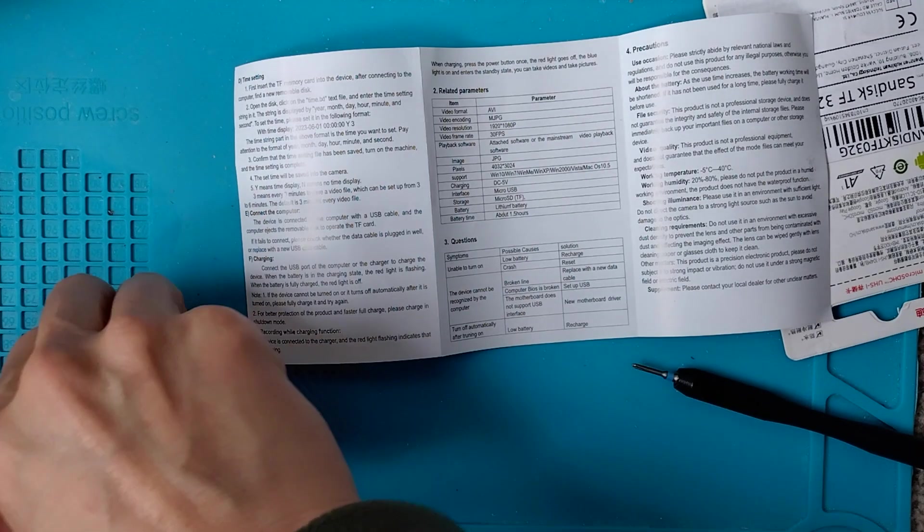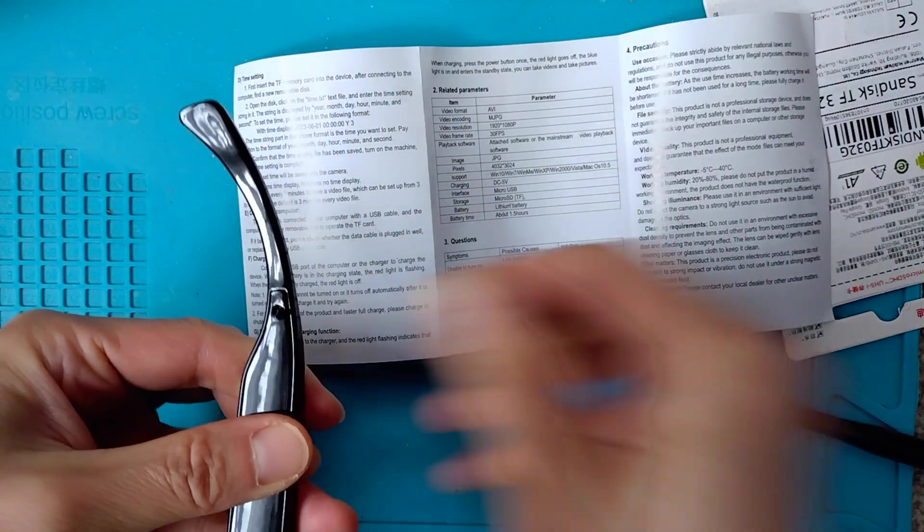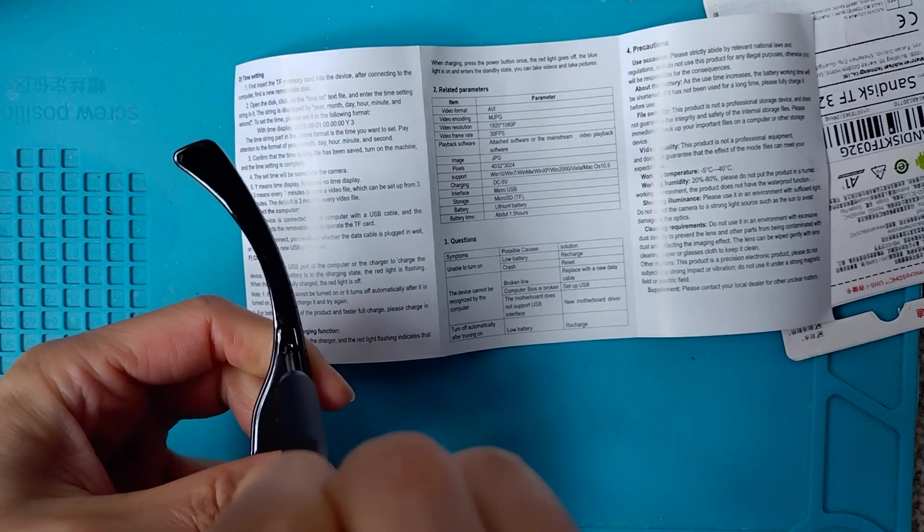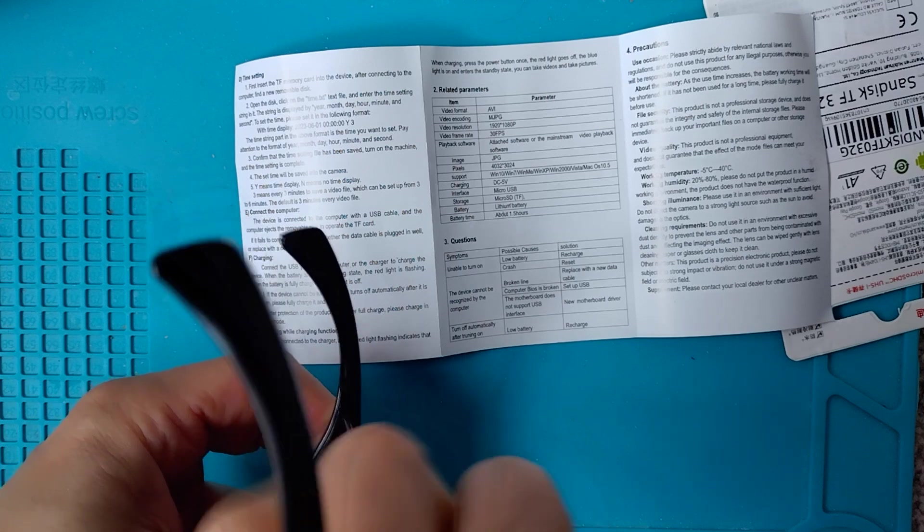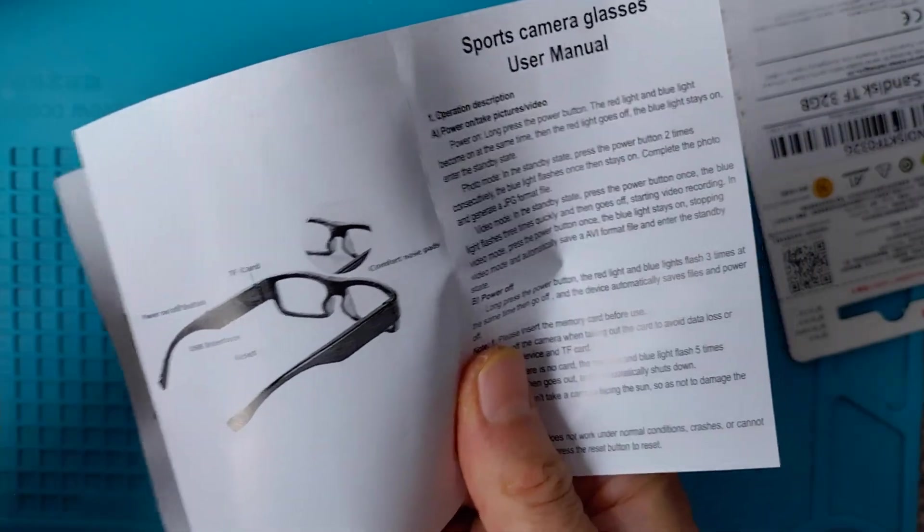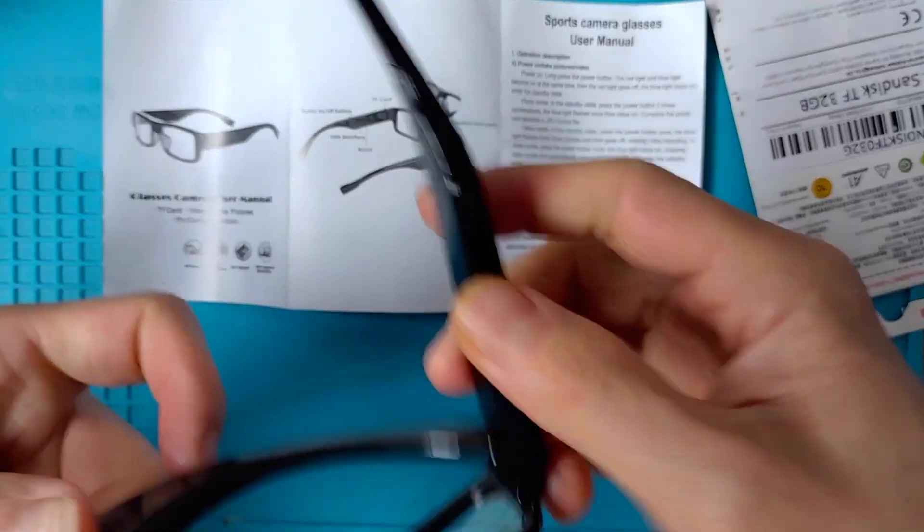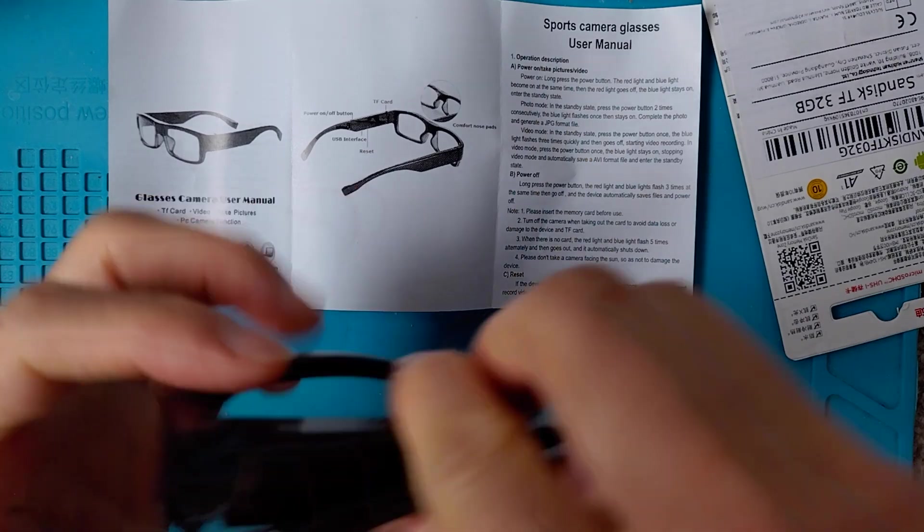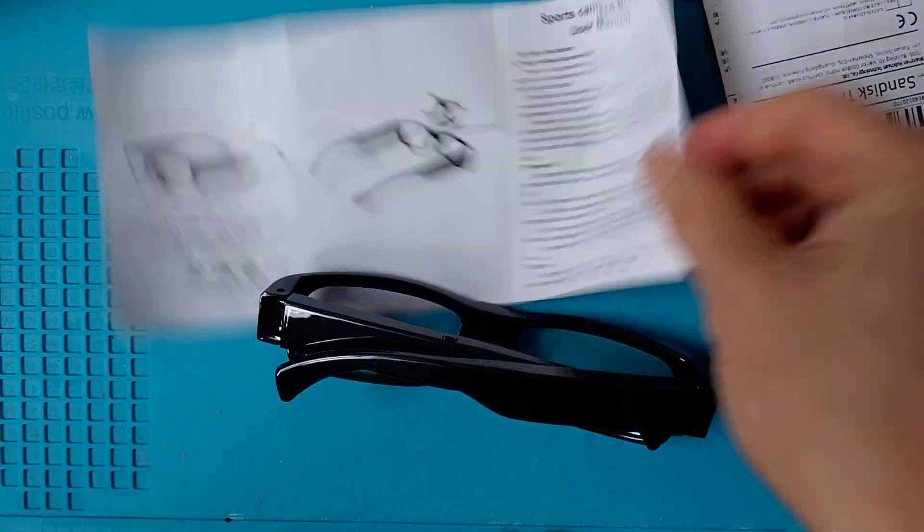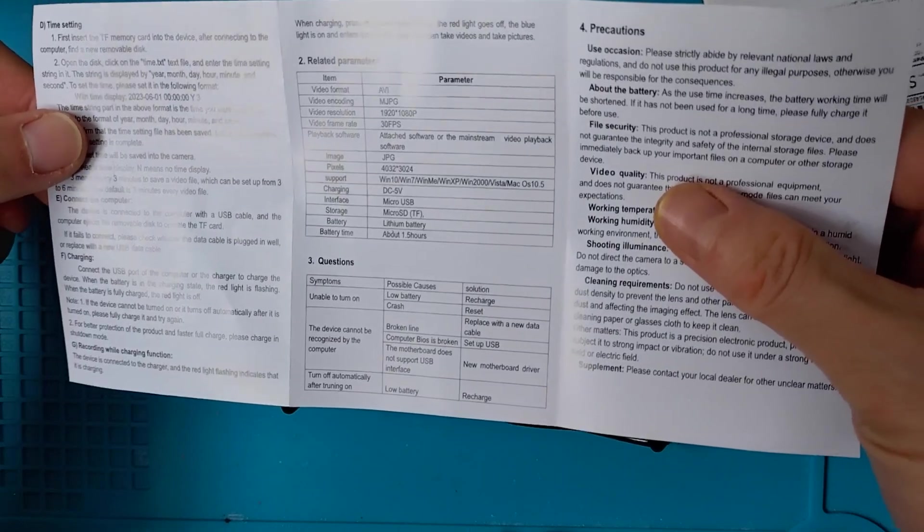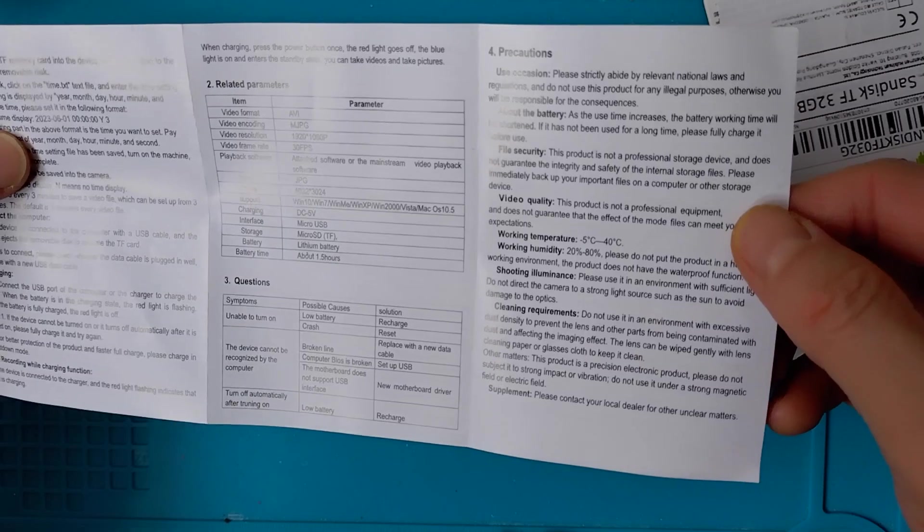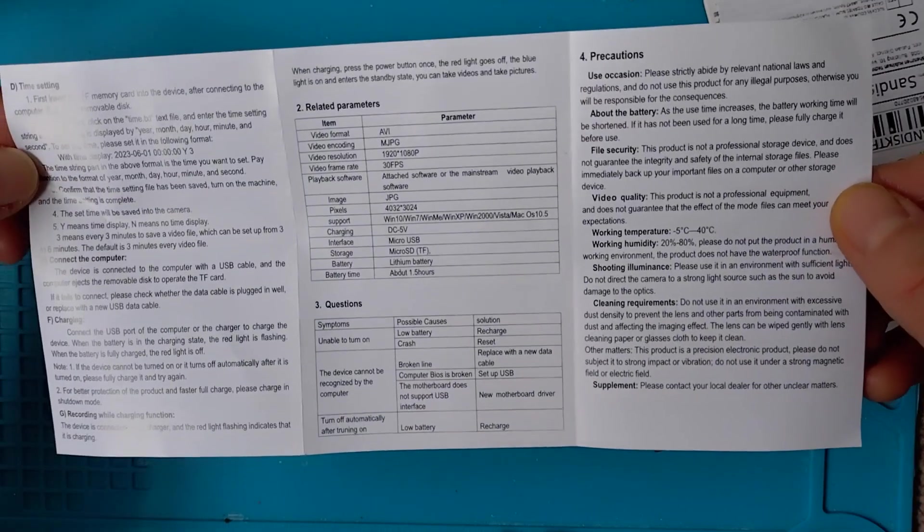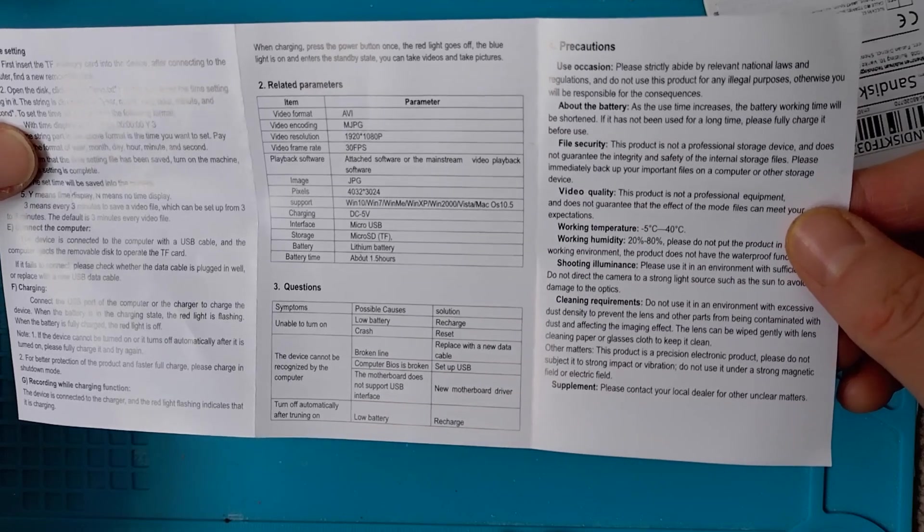The instruction isn't clear about inserting the TF card, but anyway, I know now what to do. There are no instructions saying what the maximum TF card size it supports.